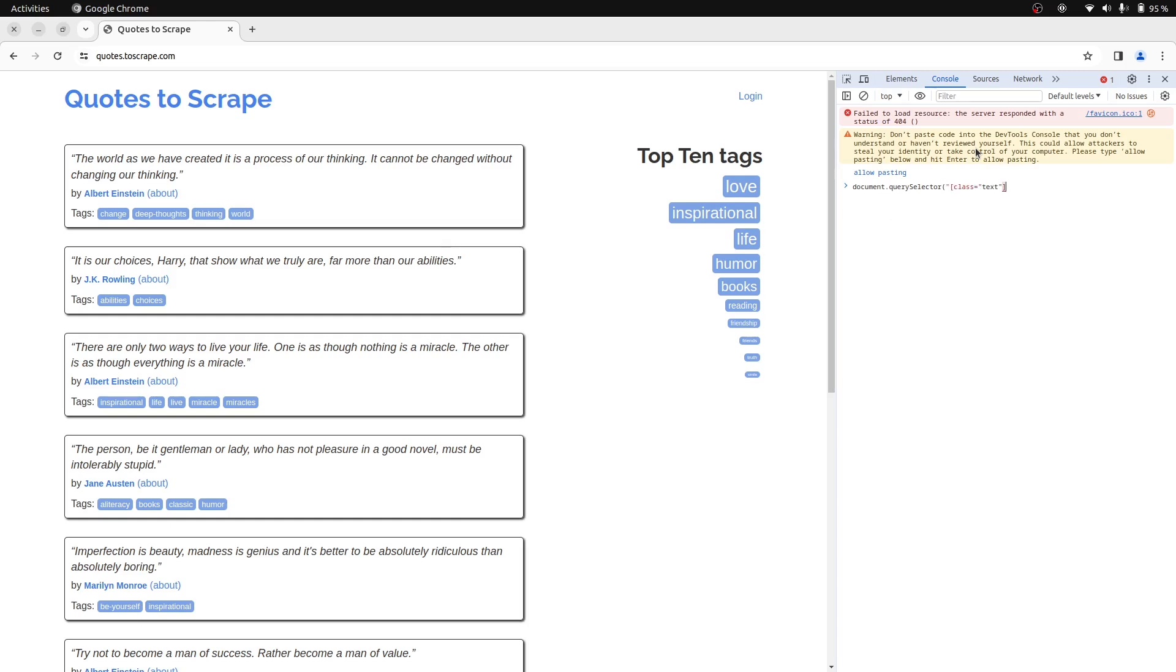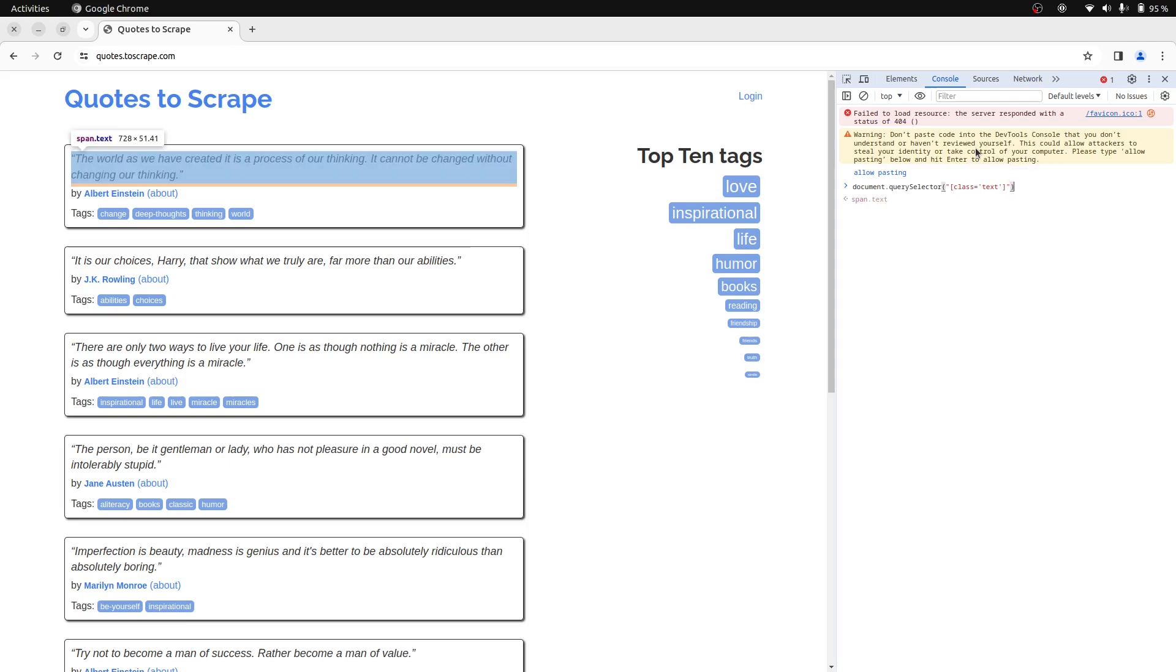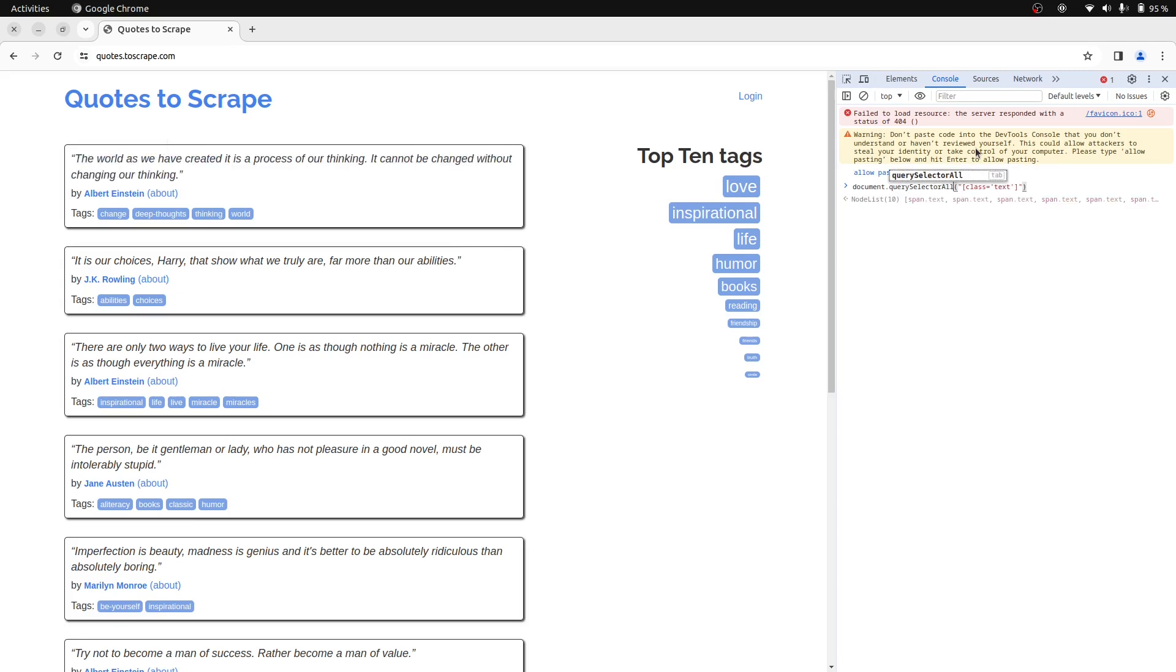We can try using the querySelector first, but you can't use double quotes both outside and inside like this. So let's change this to single quotes. This only returned one element. We should use the querySelectorAll method since it returns all matching elements.